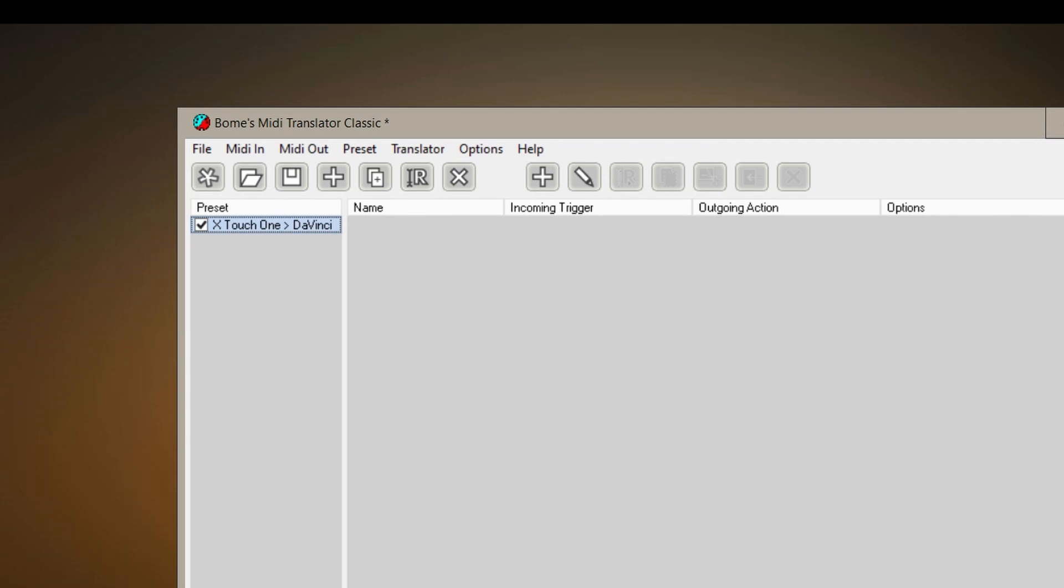In this case it sounds best to give it the name Xtouch1 to DaVinci. This translator can be used for many things, not only DaVinci, any program you can control with it.